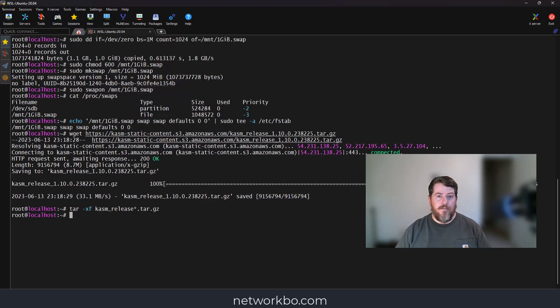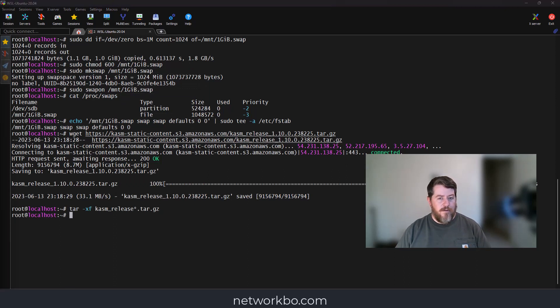All these commands can be found on the website, which will be listed below. Now we're going to run the install script that we just downloaded.